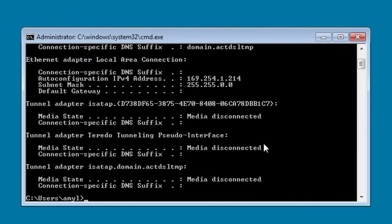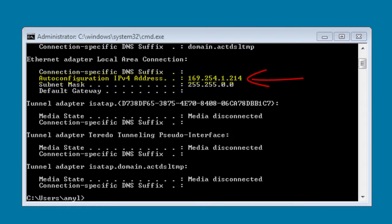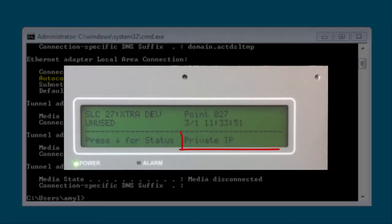With the command prompt open, you can type in IPCONFIG (I-P-C-O-N-F-I-G) and hit enter. This will bring up quite a bit of information. One of the things we're looking for is the IP address of your computer. In this case, the IP address of my computer is 169.254.1.214, which is similar to the panel when it is on a private network with an IP address of 169.254.150.70.